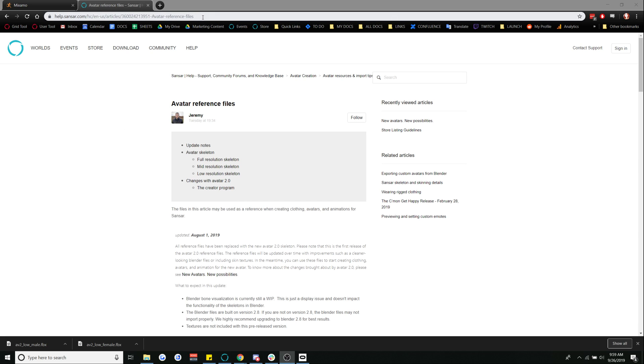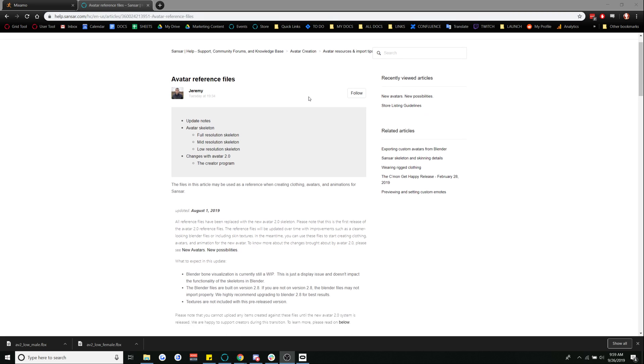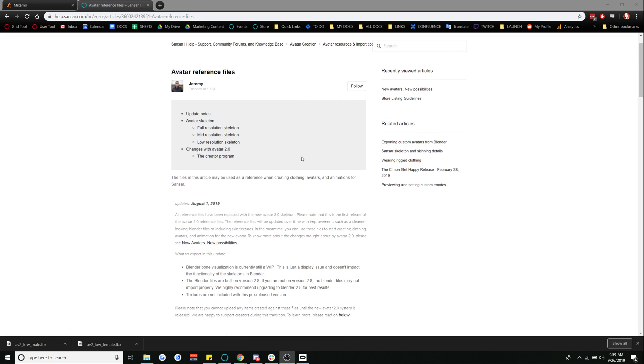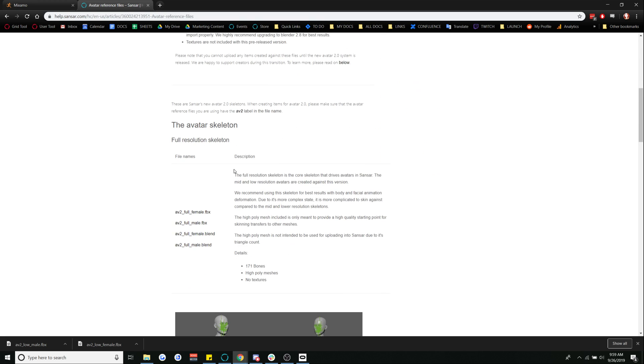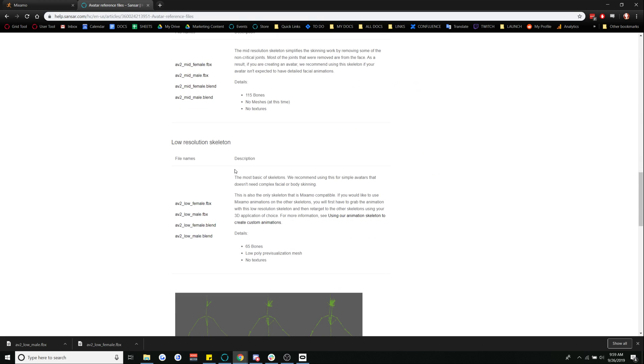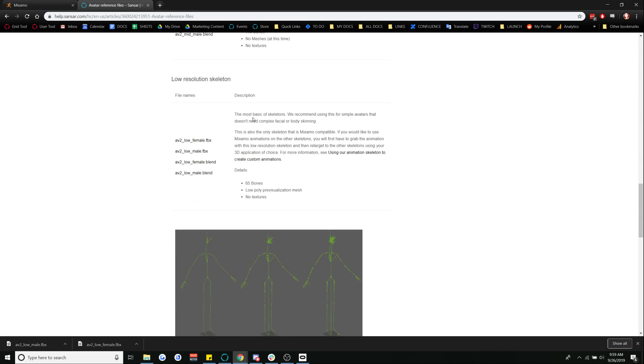I'm going to link this in the description below and we're going to go ahead and see that avatar 2.0 is the time of making this video and we're going to scroll down to the low resolution skeleton. This is what we're going to want to work with.